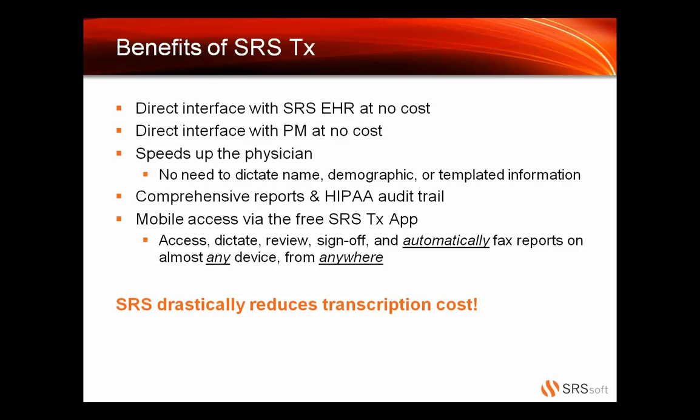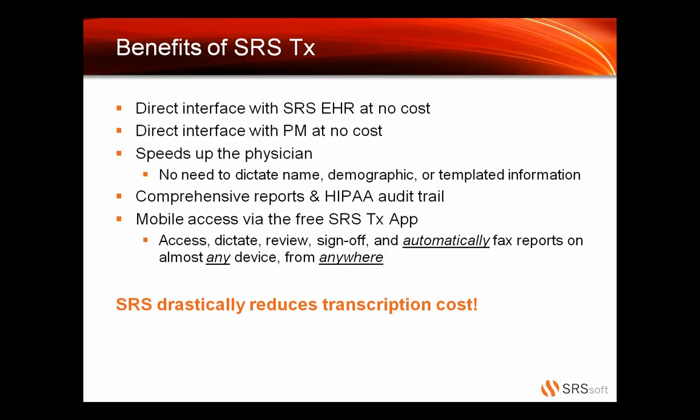Now we're just going to transition back over to what the real benefits are. Based on everything that Gary just showed, you can clearly see the benefits. But let's just outline the benefits and the difference and what makes this platform the best in the industry. One of them is the direct interface with the SRS EHR at no cost. That's an important point right there. The fact that we can pull in your schedule and your templates to your mobile device, the direct interface with the PM, we have your appointments at no cost. It's going to speed up your doctors, and not only is it going to speed them up, it's going to save them so much money. And those two together are enough for you to at least schedule a trial and see how it's going to work for you.